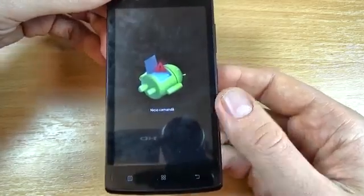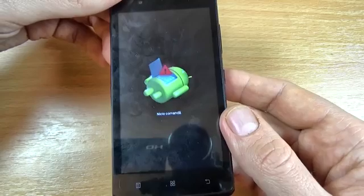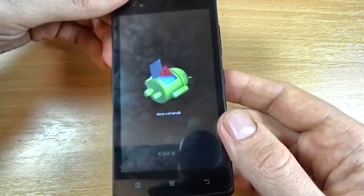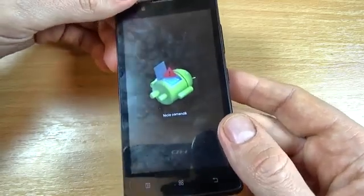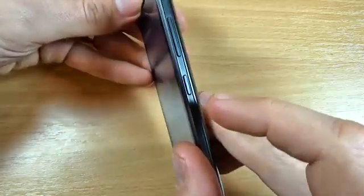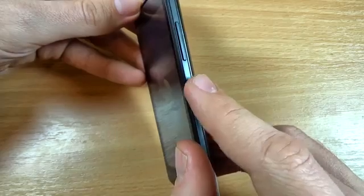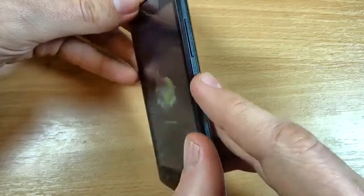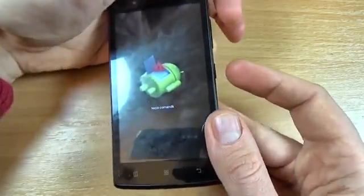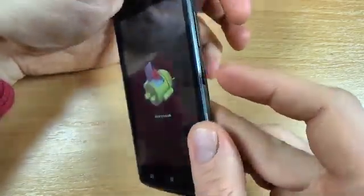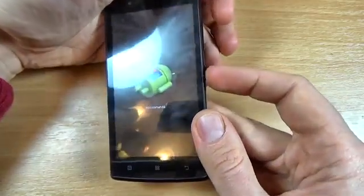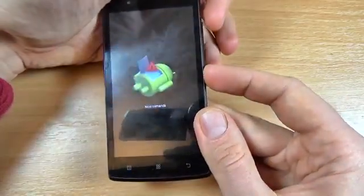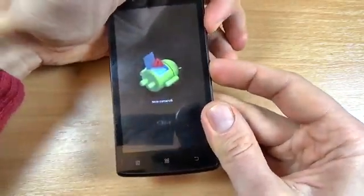Now we have the Android logo on the screen. And now just press first the power button and keep holding the power button. And press the volume up. Power button and volume up.